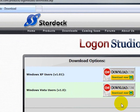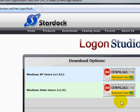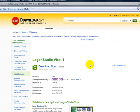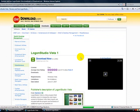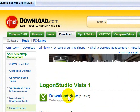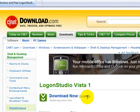It will take you directly to CNET. As you see, the page has opened. You can click on download now. It's 3.12MB and it is freeware.